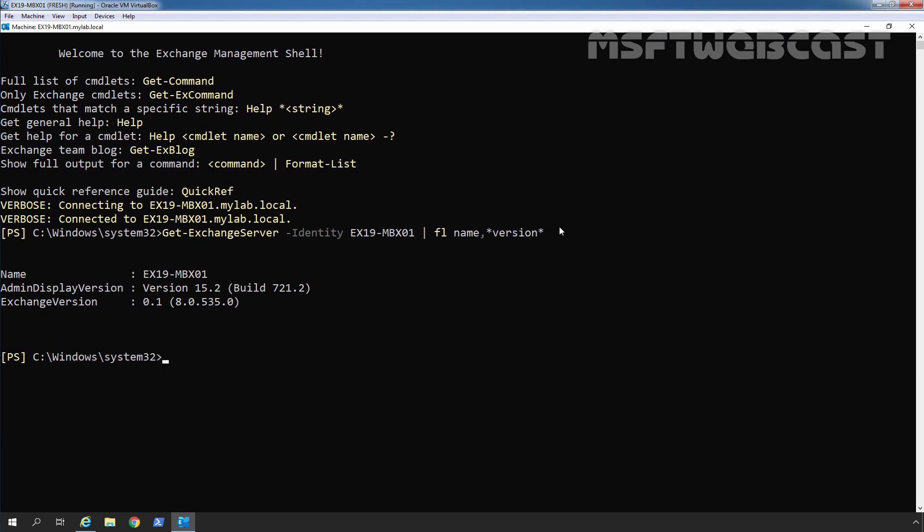In this way, we can install cumulative update 7 to update Exchange 2019 installation. Thank you all for watching this video. Have a nice day.